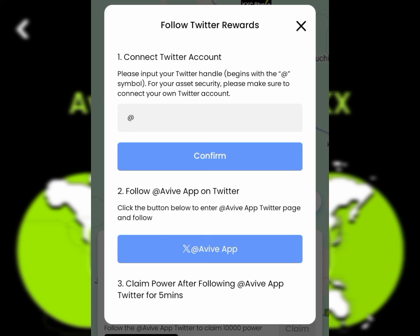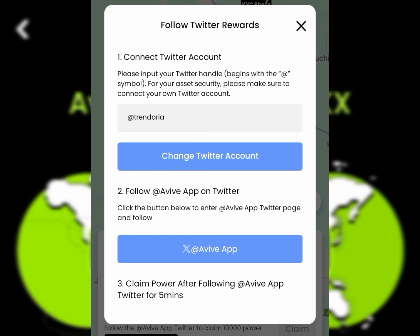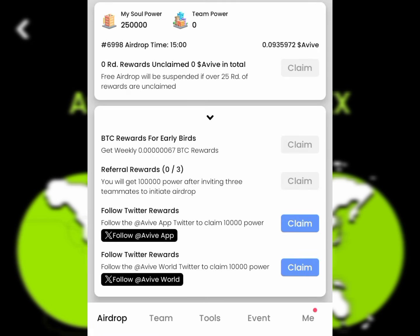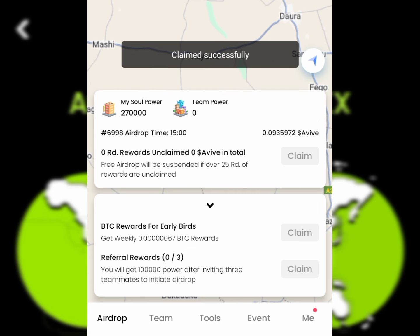You need to follow them on Twitter to bind your Twitter account to the app, and then you retweet and follow the official account. Click on the first task, enter your Twitter username, and click Confirm — you'll see 'Connected Successfully.' Then follow them on Twitter, hit the Follow button, and claim the first task. Do the same for the second task and click Claim — you've now completed both tasks.